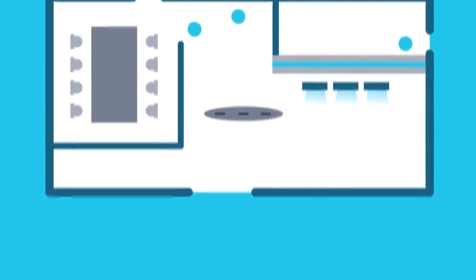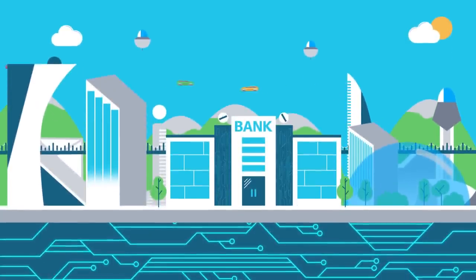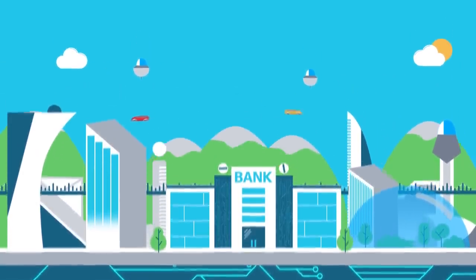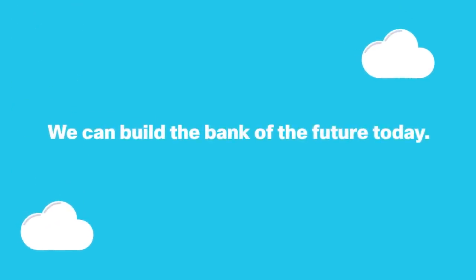The good news is all this banking technology is available right here, right now. We may be waiting for jetpacks and flying cars, but together we can build the bank of the future today.